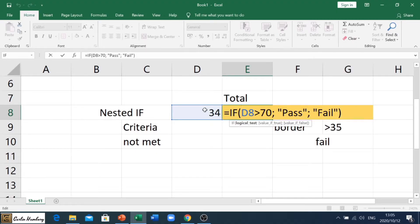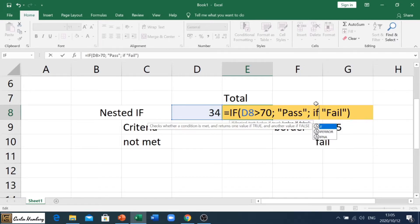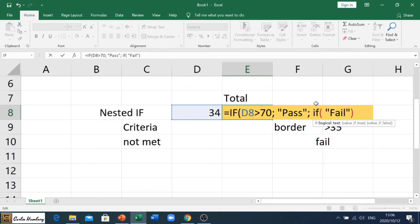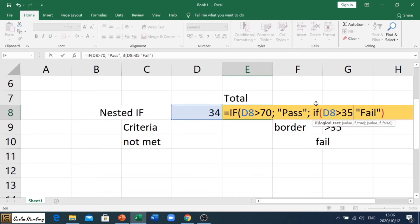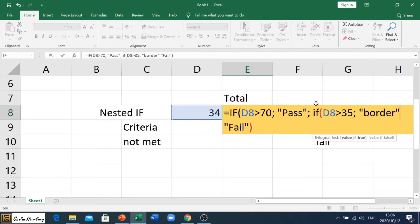We're still saying if D8 is greater than 70 it must display 'pass'. Then we put in our semicolon and now we're going to open up another IF function, saying if what is in D8 is greater than 35 it must display 'border'. And then semicolon — if all of that doesn't work it must display 'fail'.